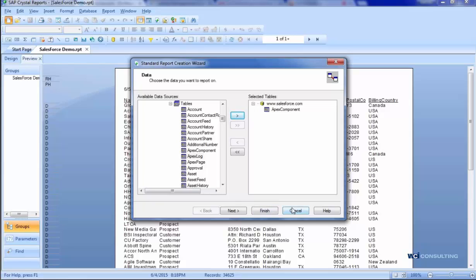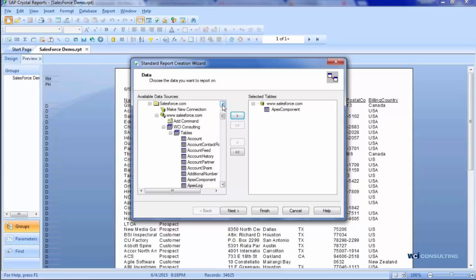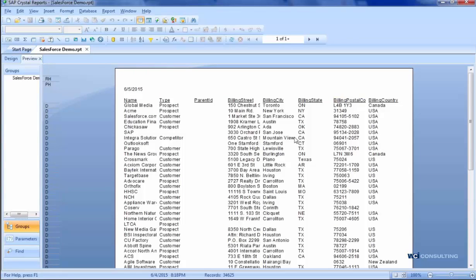And then start to build my report. In this case, I've already created the connection and the report, so I'm just canceling out of that. And here's the report.